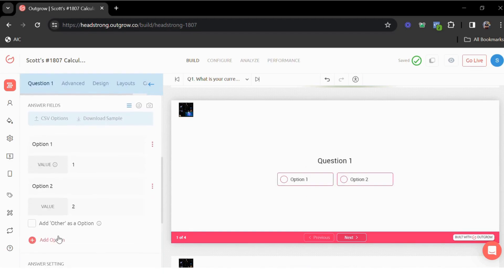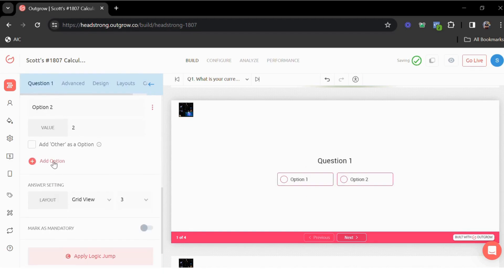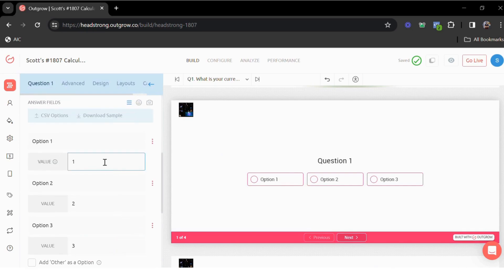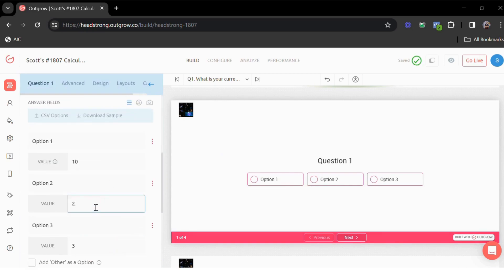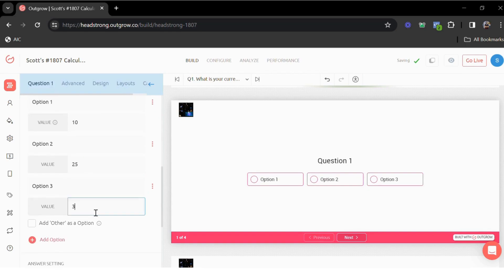Now, since this is a numerical calculator, it gives me the option to assign a numeric value to every option. Let's say option one has a value of 10, I can assign a value of 25 and this could be 30. These values can then be used to calculate the results.